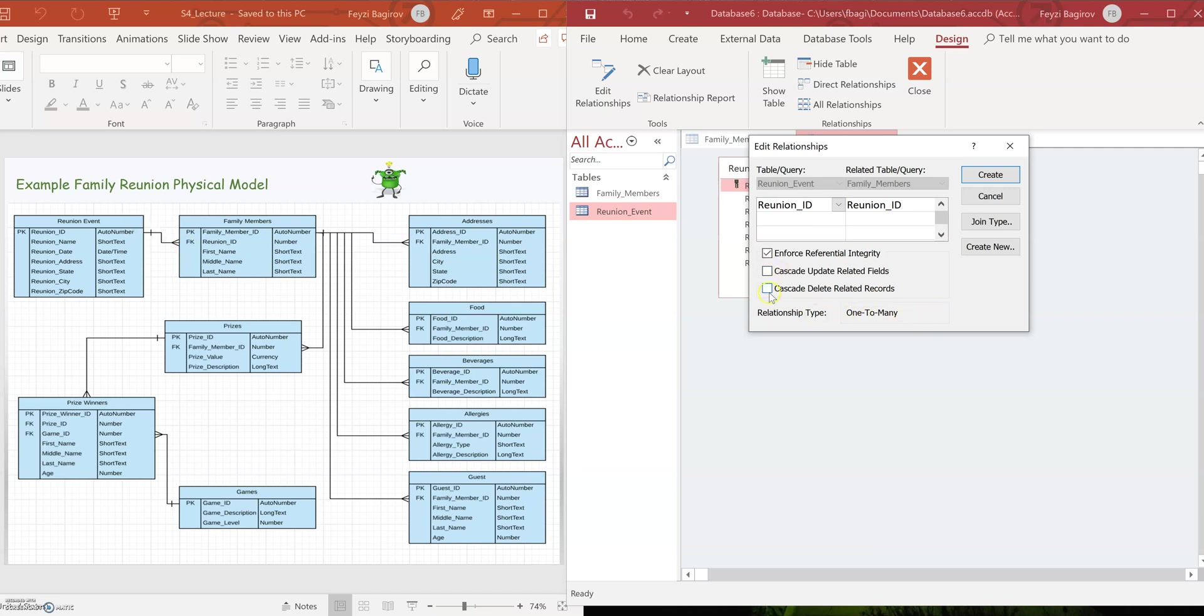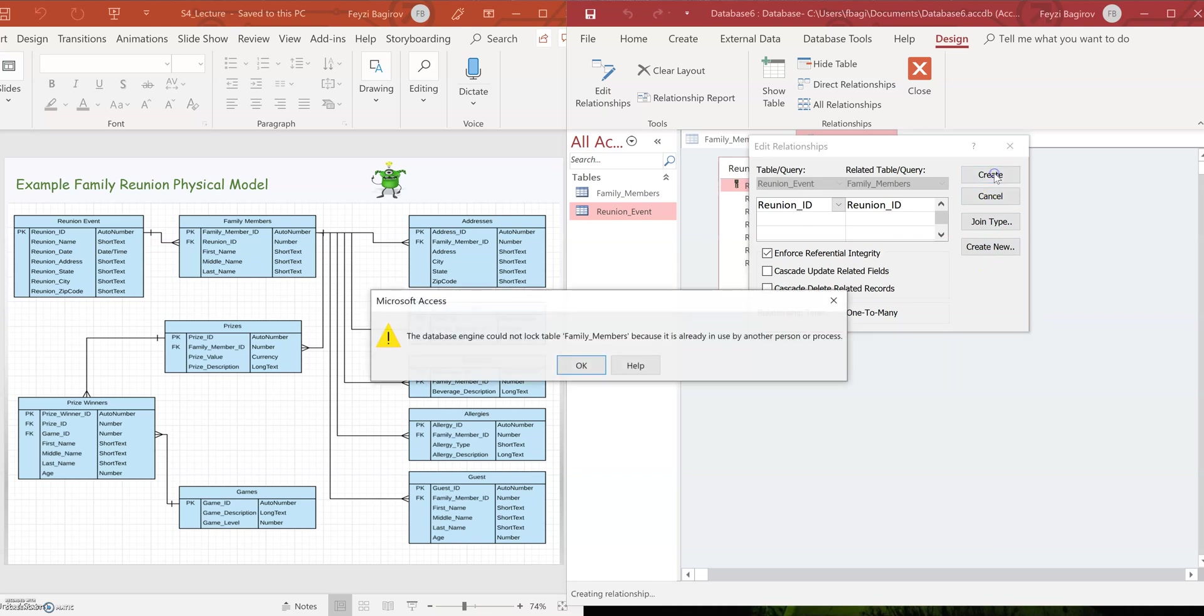Now these two checkboxes you need to leave unchecked. Basically, cascade update related fields will update records when you're updating reunion ID in one table, it'll automatically cascade and update the same records ID in the other table. Or delete if you check the second one, but we don't want to do either of those. So I'm going to click on OK.